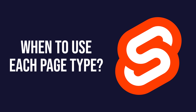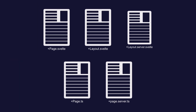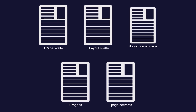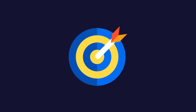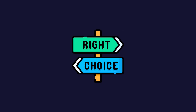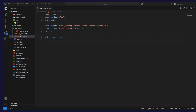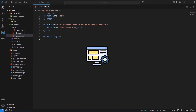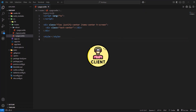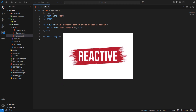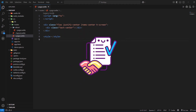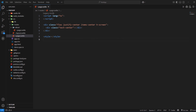Let's talk about when to use each file type. Understanding when to use each page type is crucial for building efficient and maintainable SvelteKit applications. Each file type serves specific purposes, and choosing the right one can significantly impact your application's performance, security, and user experience. Use +page.svelte for all your user interface components and client-side interactivity — this is where your reactive state, event handlers, and visual components live. Every route needs a +page.svelte file, as it represents the actual page that users see and interact with.